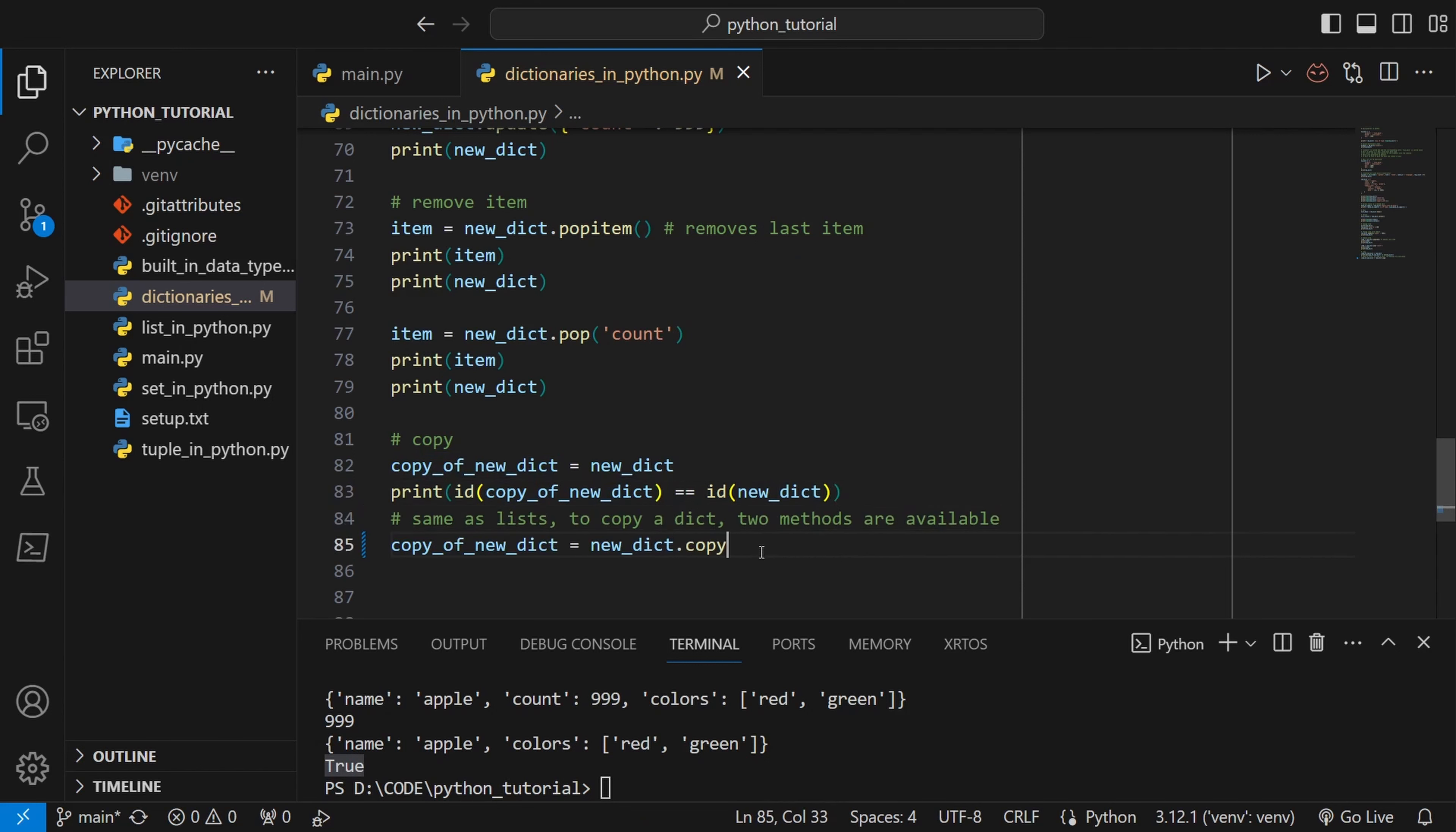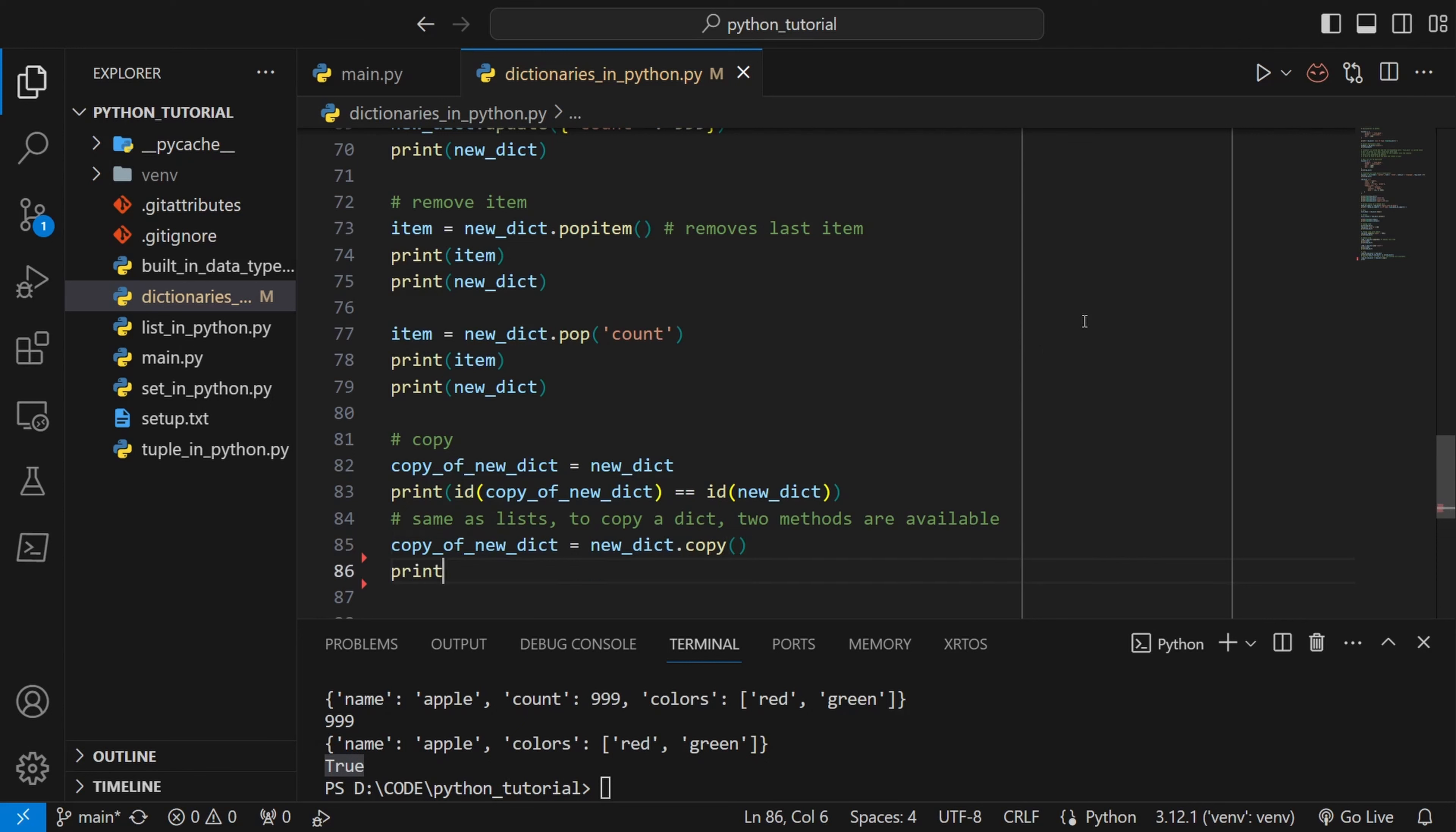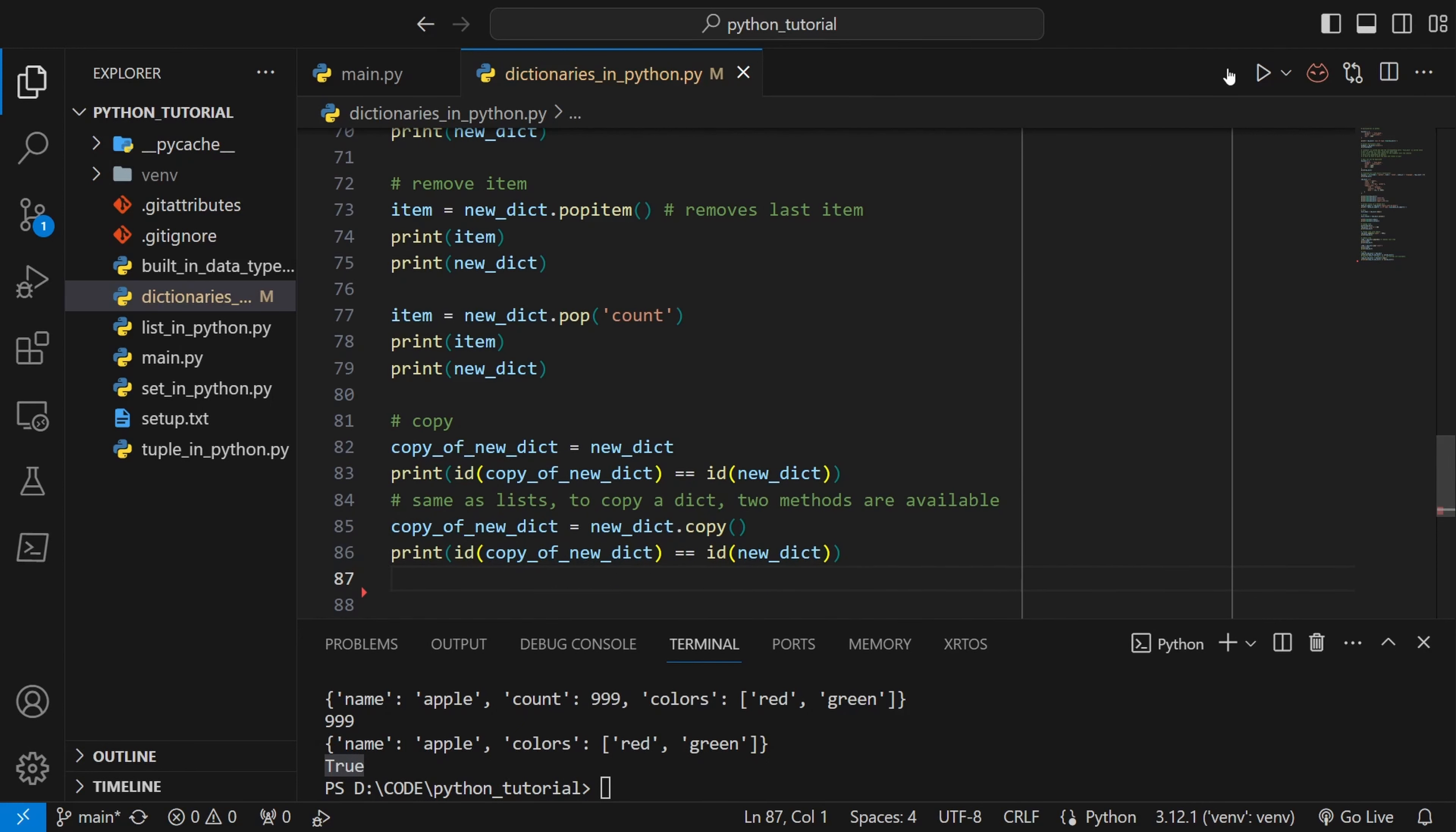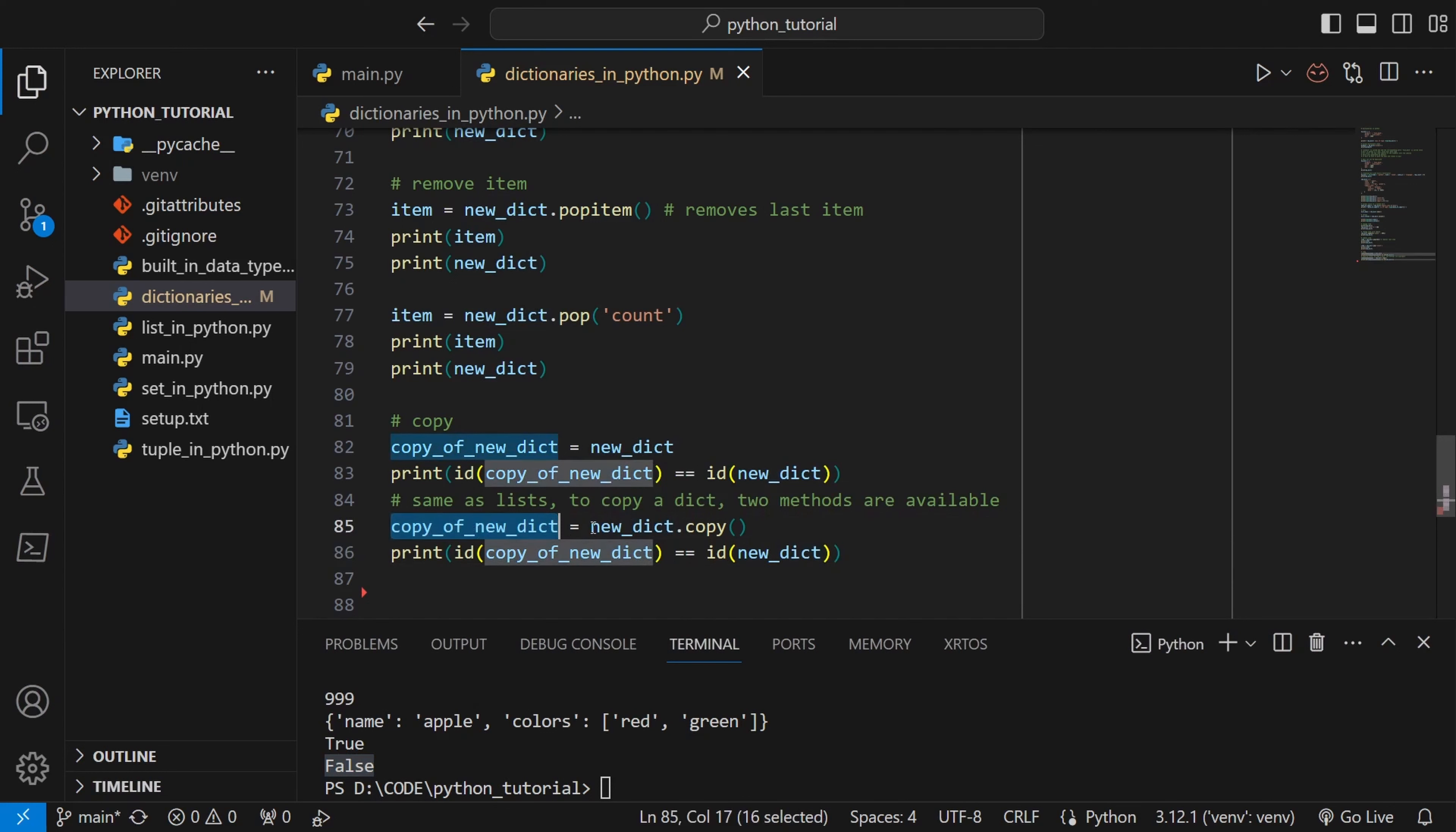To actually perform deep copy we can use .copy. This will make a new dictionary with a different id but both of them will have the same data. Let's see the id. As you can see those ids are not same anymore. If you change anything to any one of them the other one will not be changed.